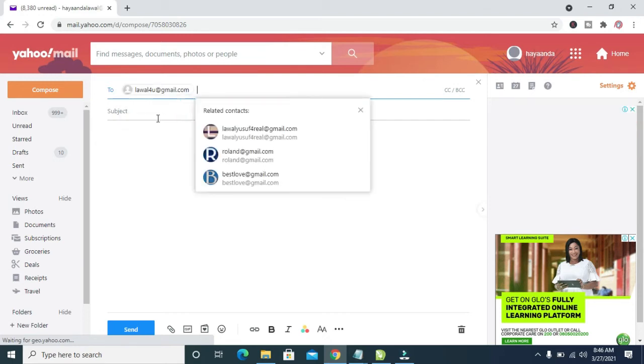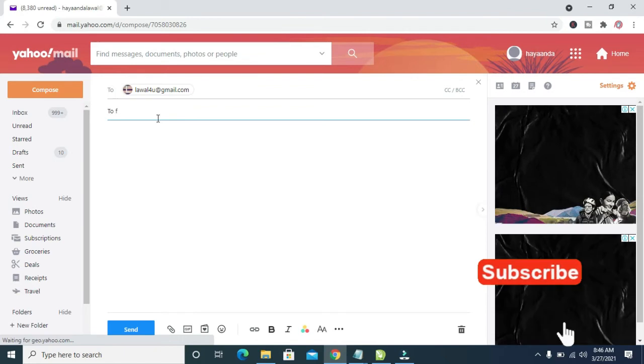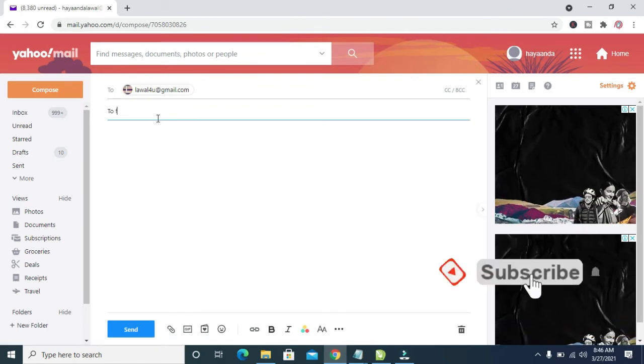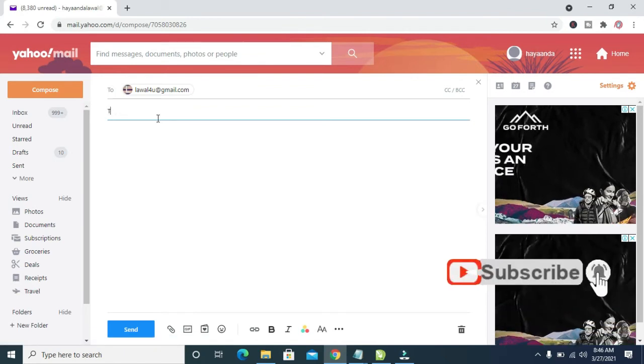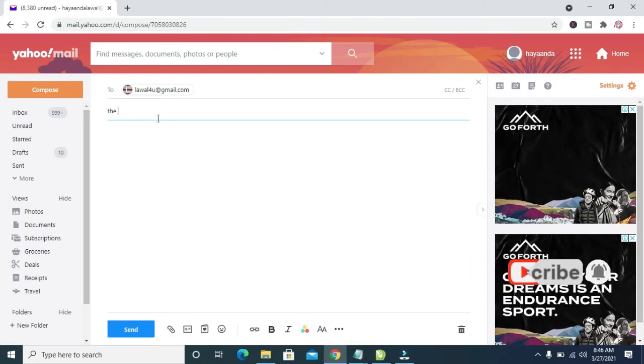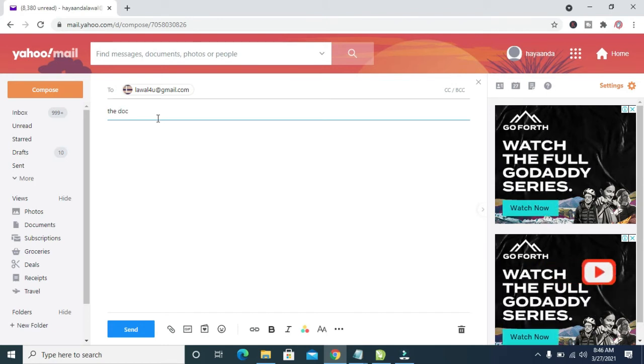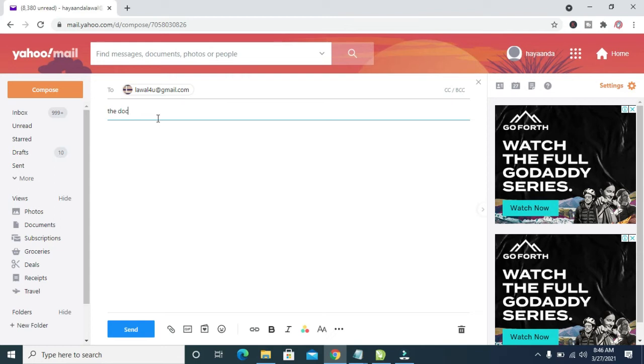So here is the email, then you can enter the subject.